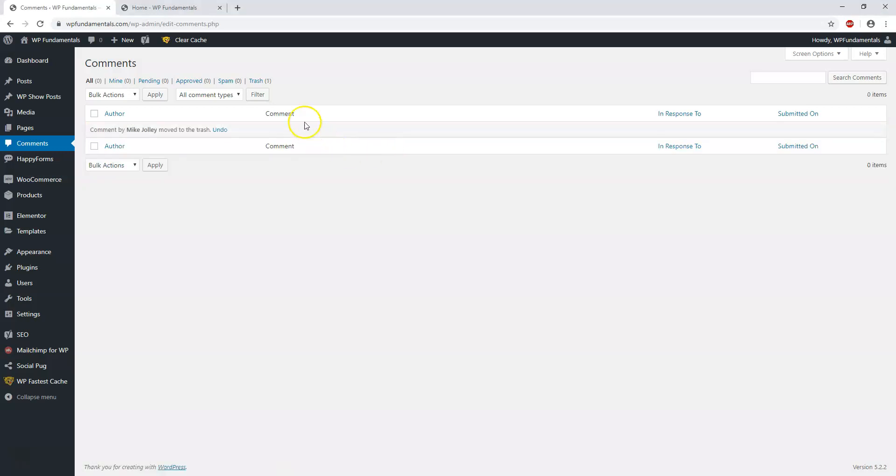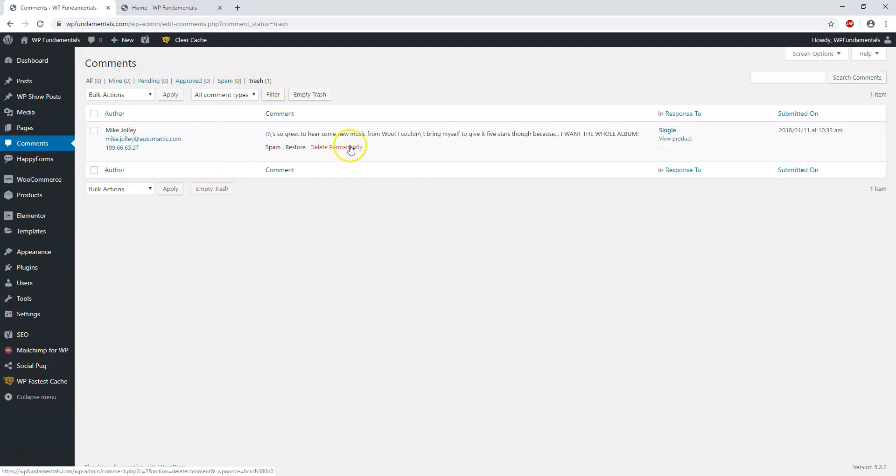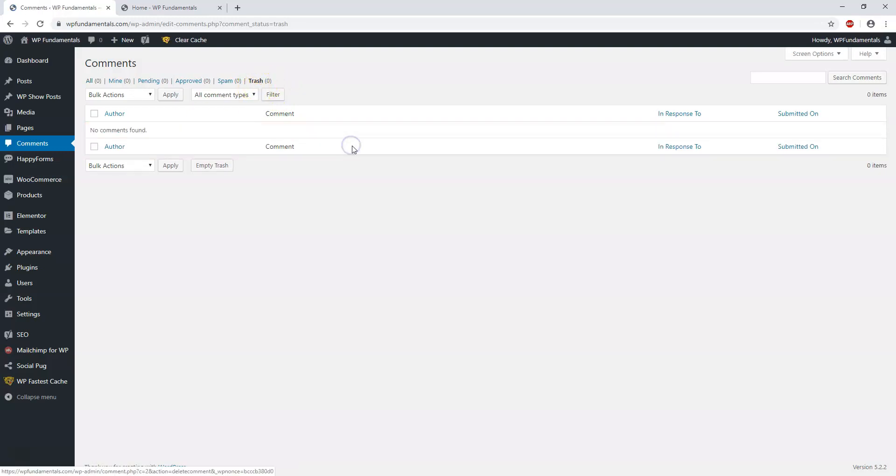Then it goes to the trash. You always want to delete it out of the trash and delete it permanently if possible. So once the comment is gone itself, you can actually go to another page.